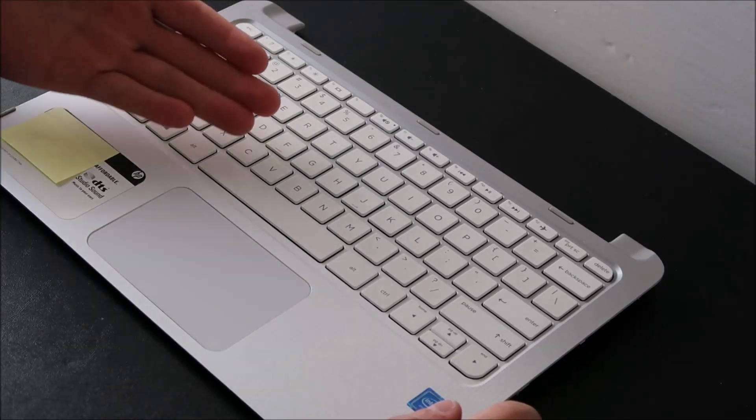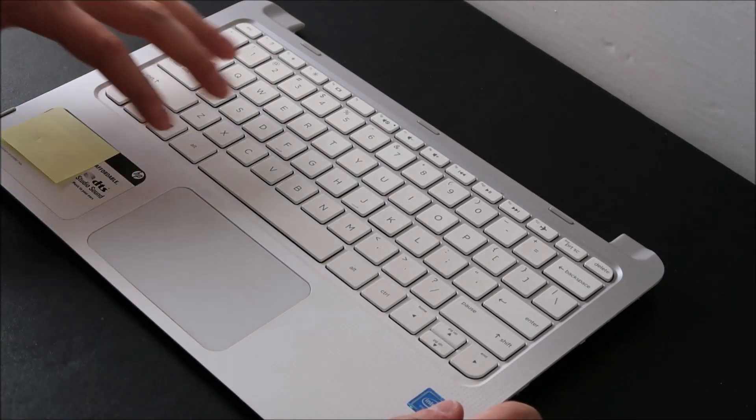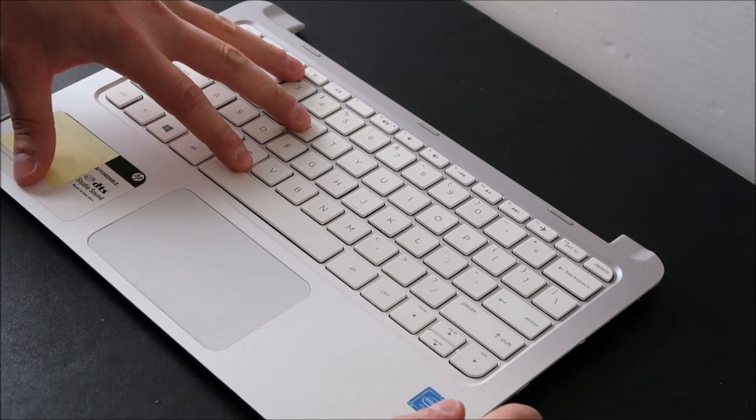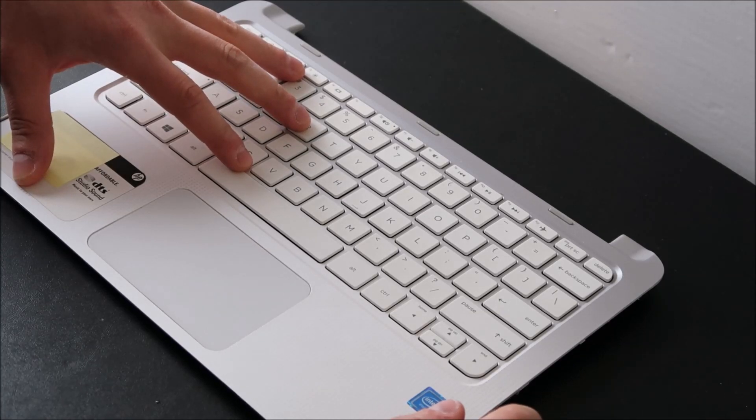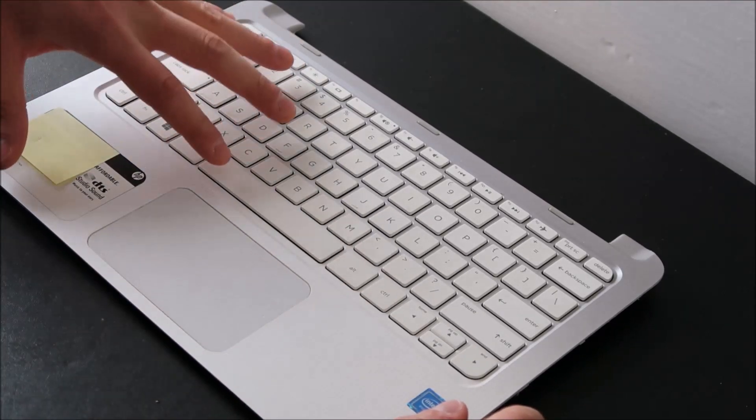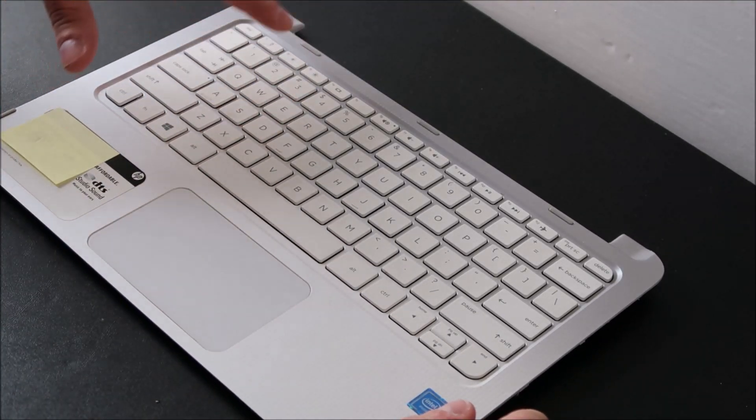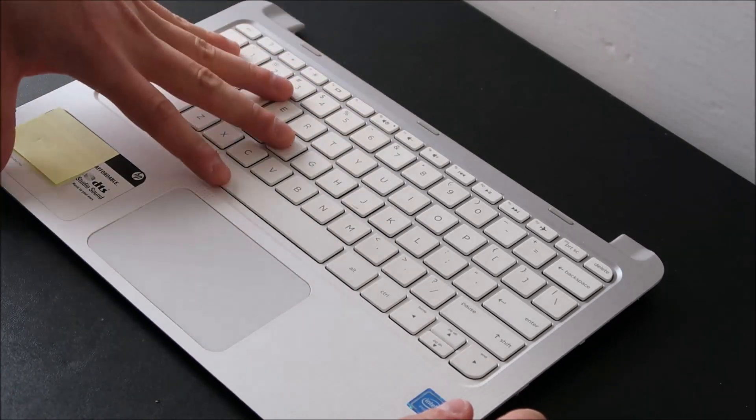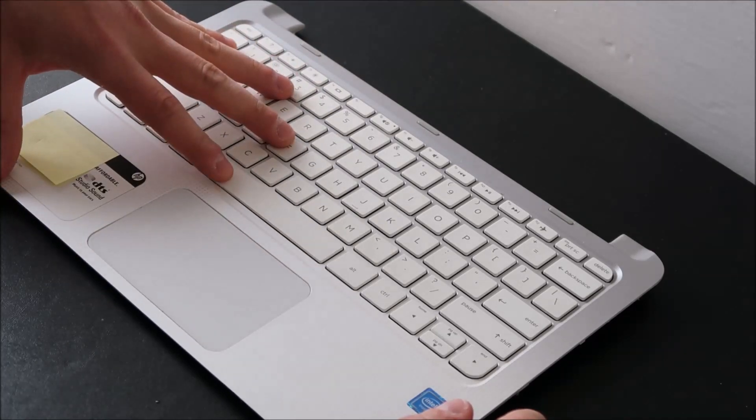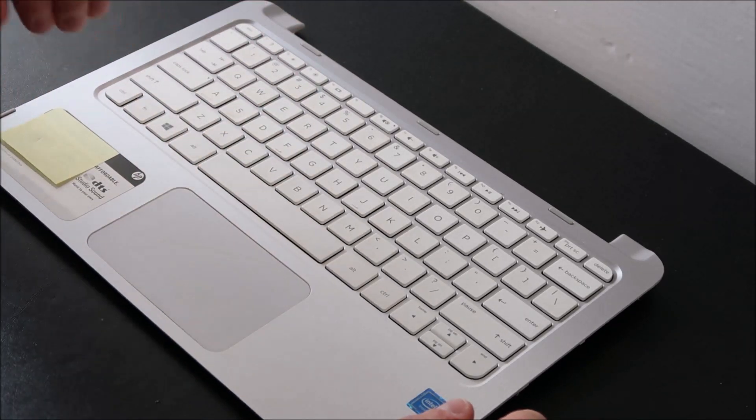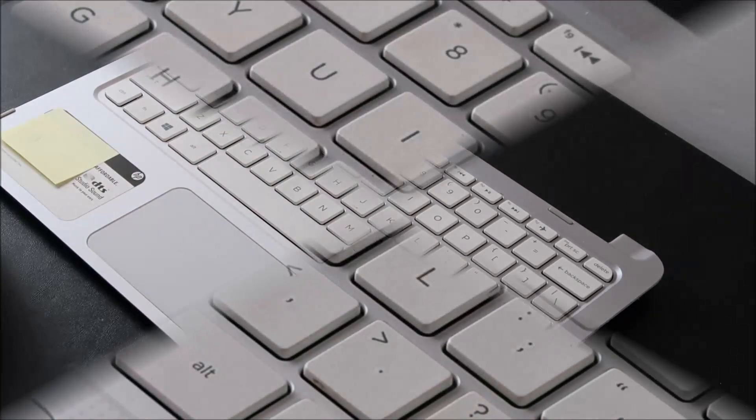I'm showing you how to take one off because sometimes you can't find loose keys for sale. You have to purchase an entire used keyboard and then take a key off of that for yours. So now I'm going to show you how to take one off and how to put one on.